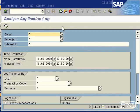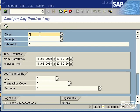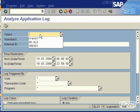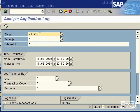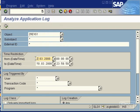In the Analyze Application Log you can define what you want to look for. You can look for an object, a sub-object, or an external ID. In this case we're going to look at an object called ZREVS_S1, a totally customized object, so you would be looking to see anything in the Application Log that relates to ZREVS_S1.